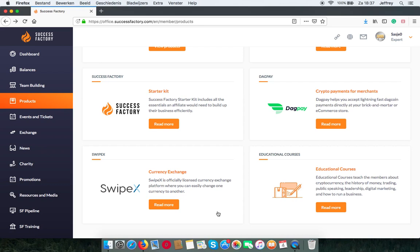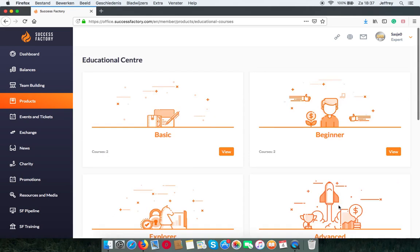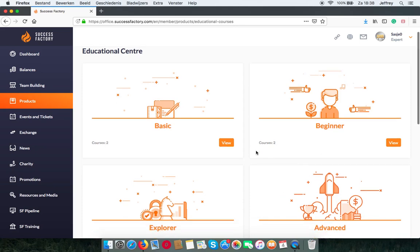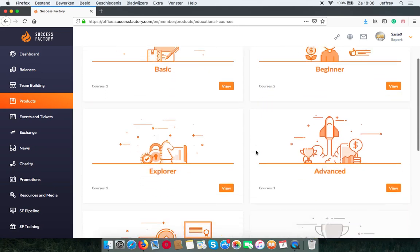The last product that SuccessFactory offers are the educational courses. These are courses about money and the world of cryptocurrencies. With each package you get a more advanced course like leadership training and managing a business.